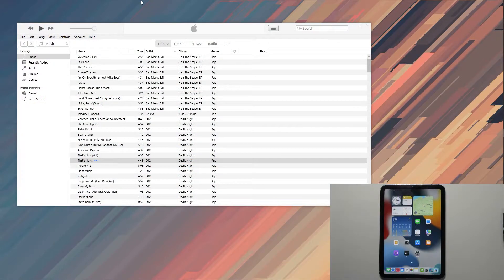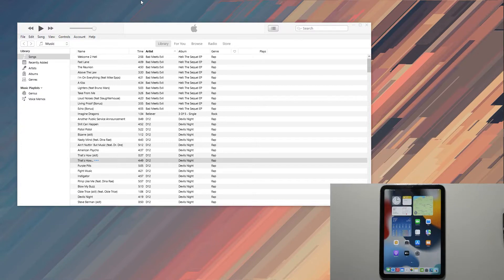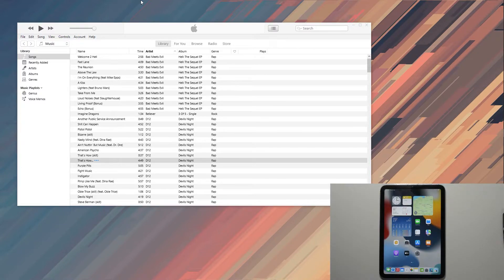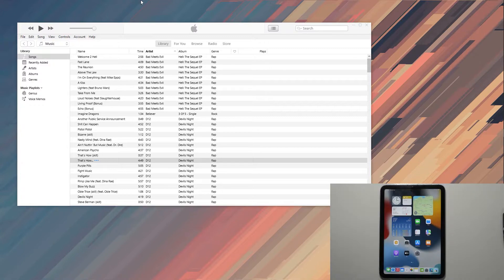Welcome. In front of me is an iPad Mini from 2021, and today I will show you how to sync your music to the device so you can listen to it locally without any internet connection.